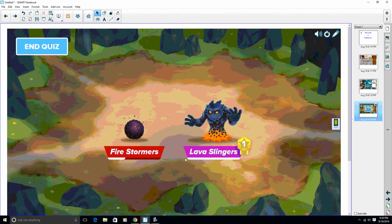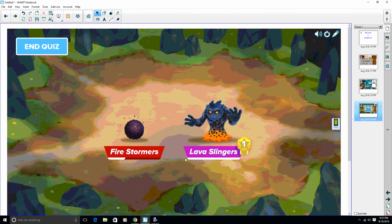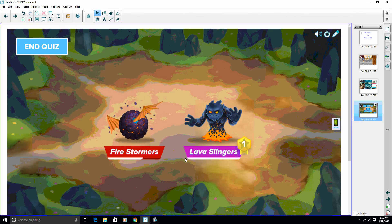This is actually a collaborative effort, so all the students that are on one team, as they all get it right, is what causes our monster to grow. So we have one more question here on the other device.